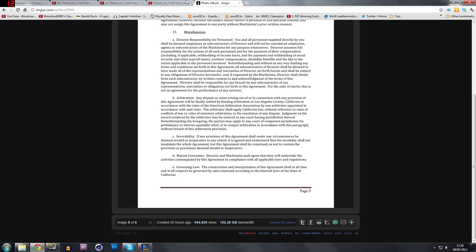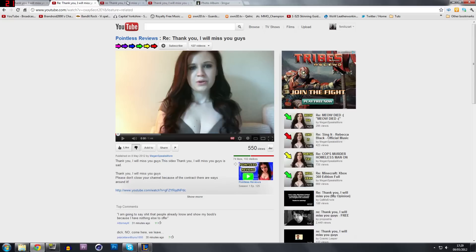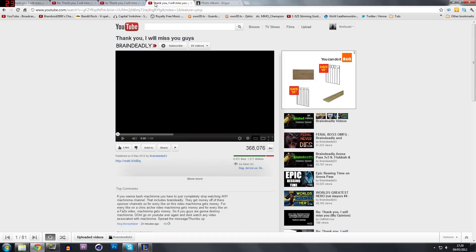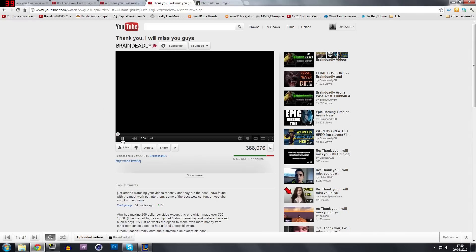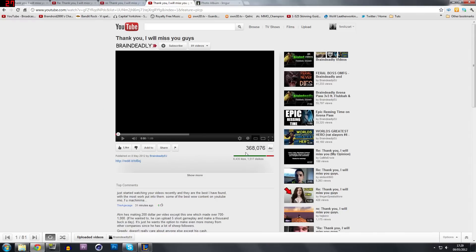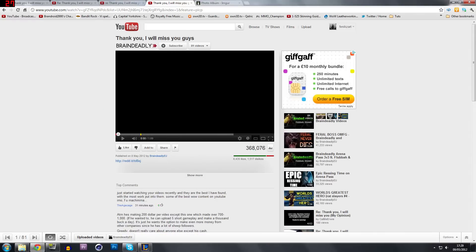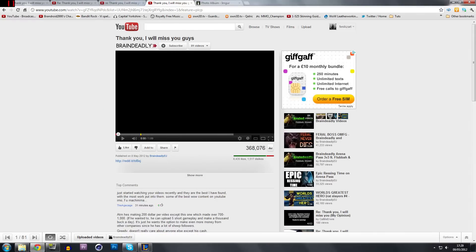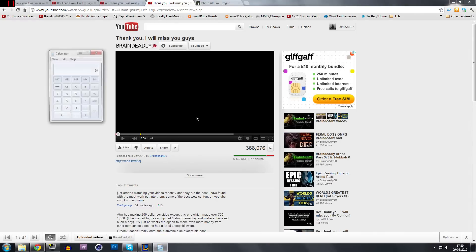So if you want to do a quick math on his actual latest video here, let's just refresh this page. Okay. So he's got 368K views.